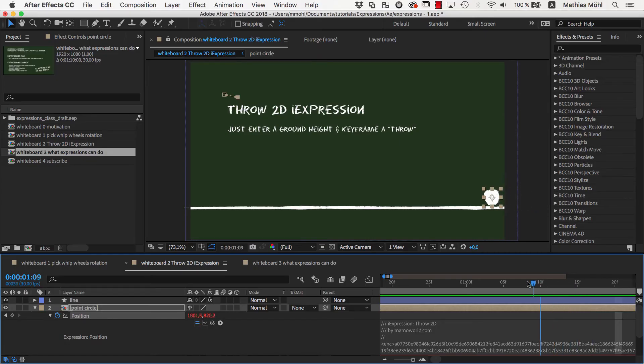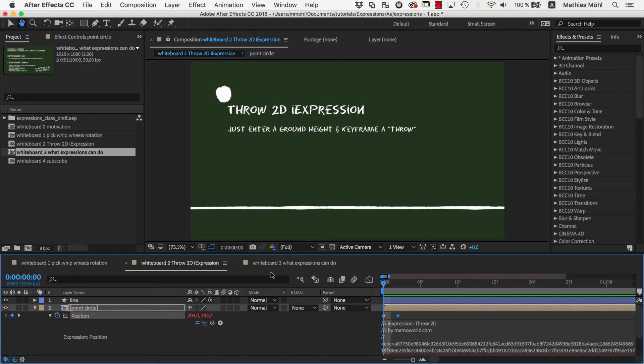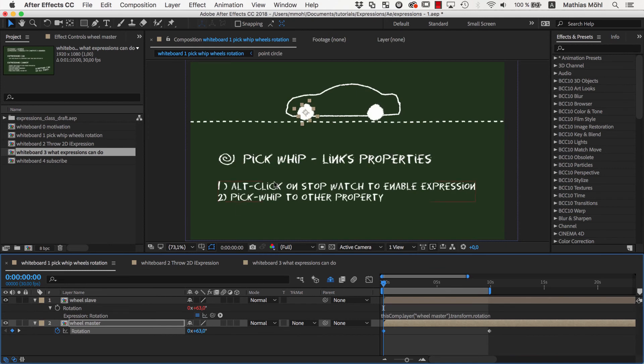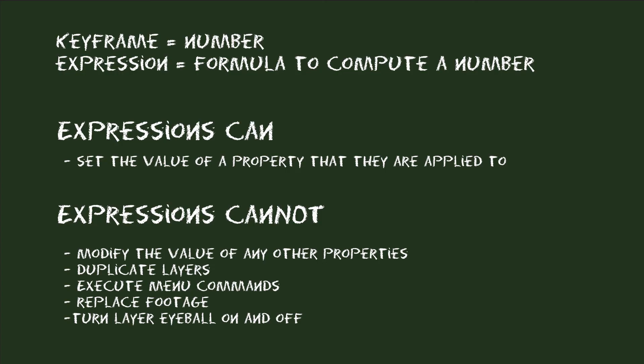Of course, any motion path you generate with a throw to the iExpression can also be animated by hand with keyframes. And instead of linking one wheel of this car to the other one, you could keyframe both. But with expressions you can do the same so much faster and automate aspects of your project. But all automation you can do with expressions is about avoiding manual keyframing. Because this is all an expression can do.